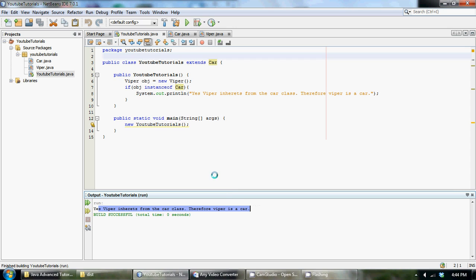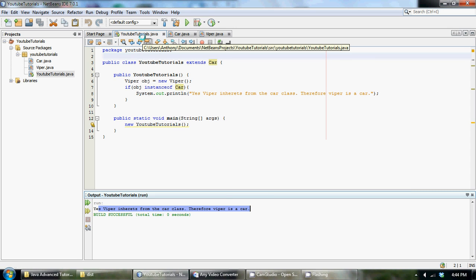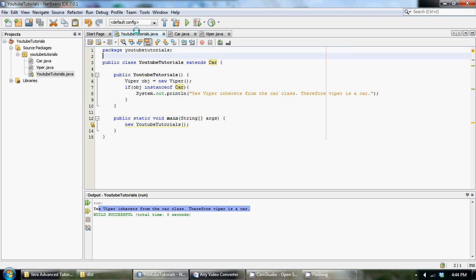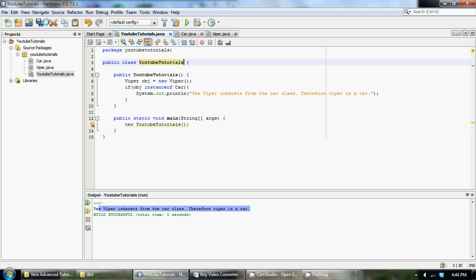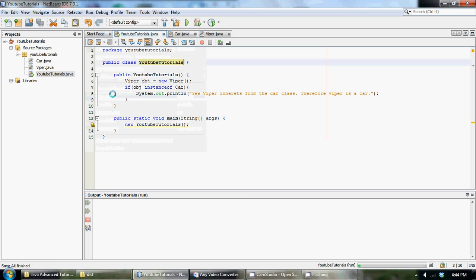Let me just run over this one more time before I end this tutorial. We have a YouTubeTutorials class, and we didn't need to extend it from Car, we didn't need that at all. That does not make a difference, let me just run it to show you, we get the same result.